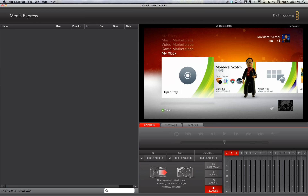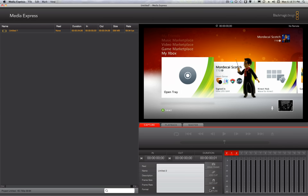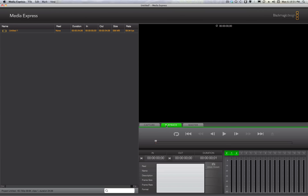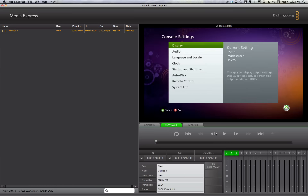I'll stop the capture. And just to see what we had done, I'll go to the playback tab and play it back.